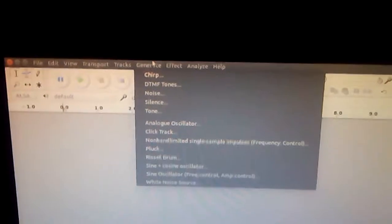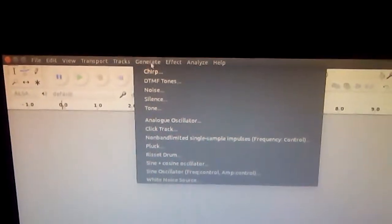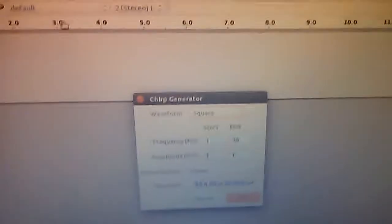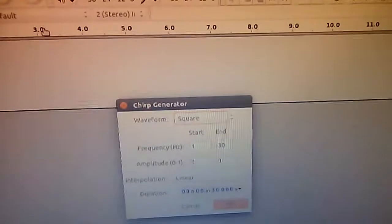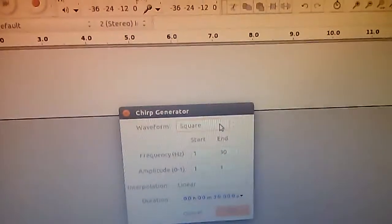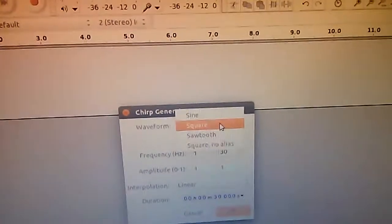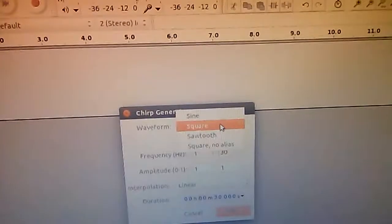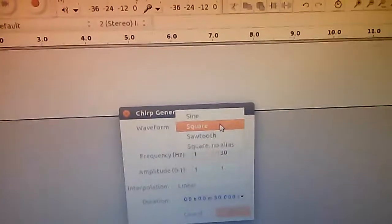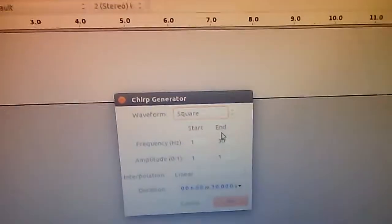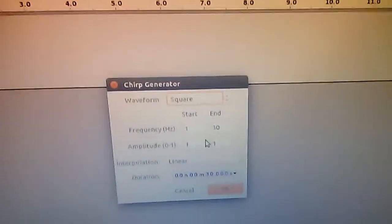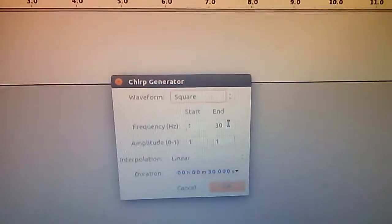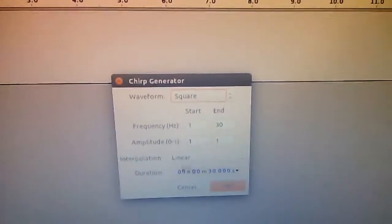This is Audacity. I'll go to Generate, then Chirp. For this waveform, I'll keep it square for now, with frequencies from 1 to 30 Hertz and linear interpolation.